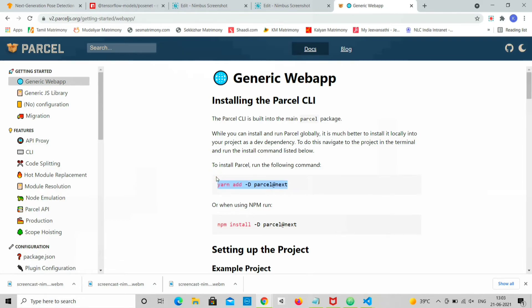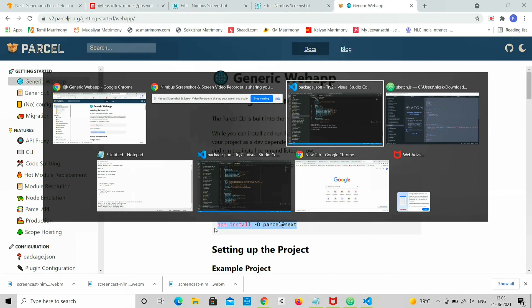Parcel is a web application bundler. You can install Parcel using npm install CLI.